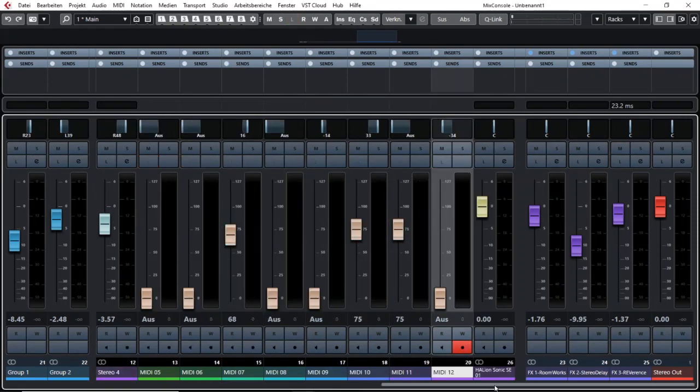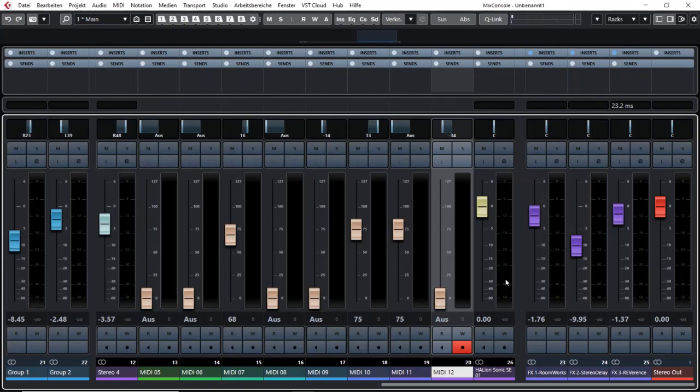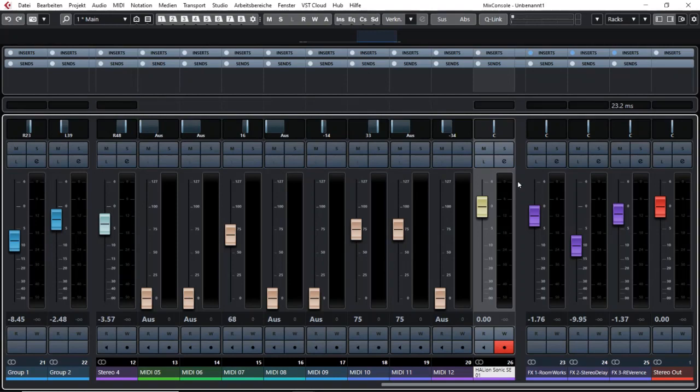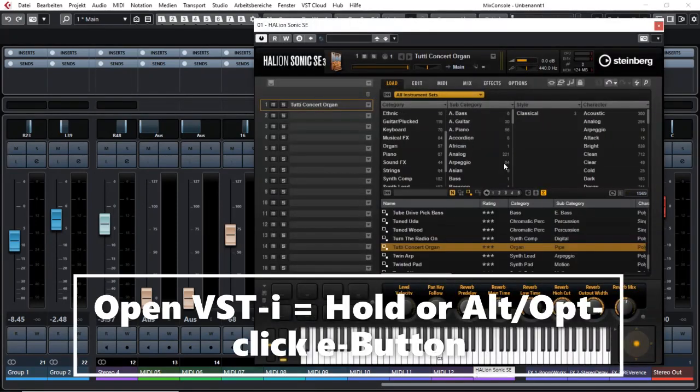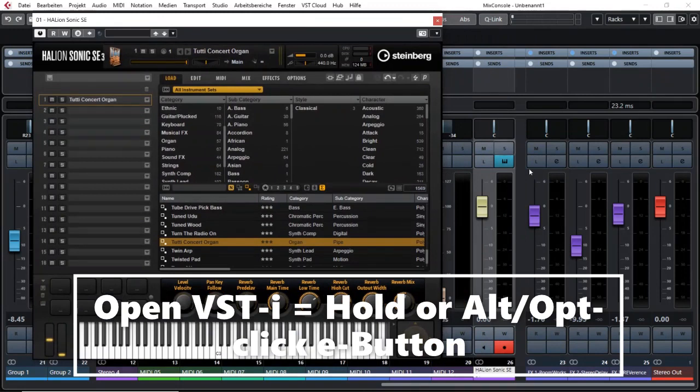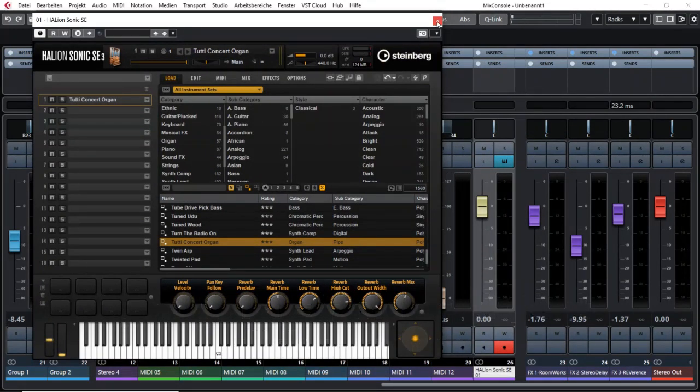Another function which is really good to know is if you have your tracks visible like that and you want to open a virtual instrument it is possible in the mixer if you press and hold down the edit button of a VSTi channel.